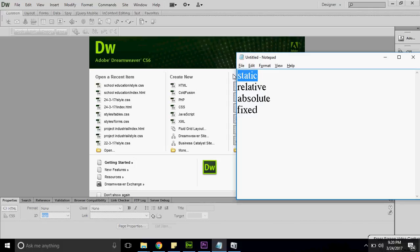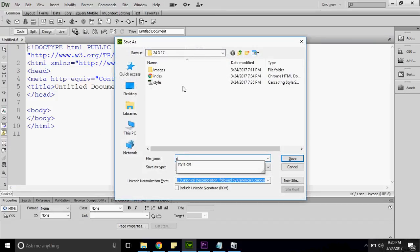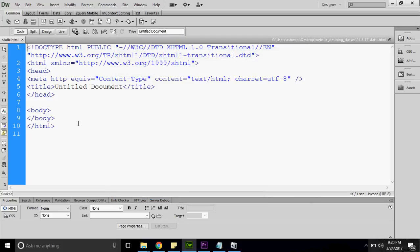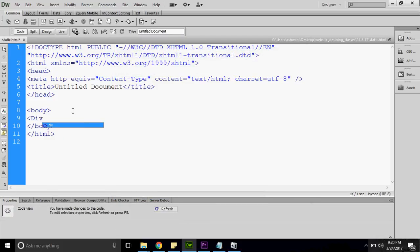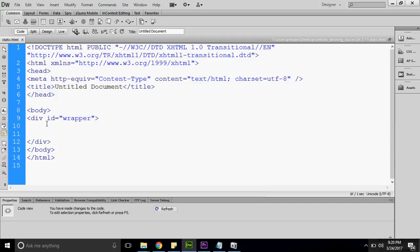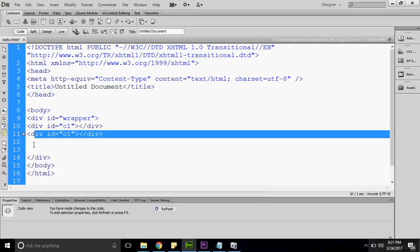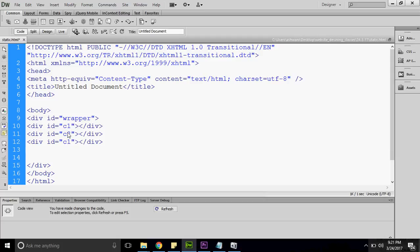Now I am going to tell you about relative, absolute, and fixed, but I will put some conditions so that you can understand why they are used. I am clicking on HTML and saving this page as 'static'. I am creating an internal CSS. This is my first container known as wrapper, and inside this wrapper I am creating three divs: C1, C2, and C3.